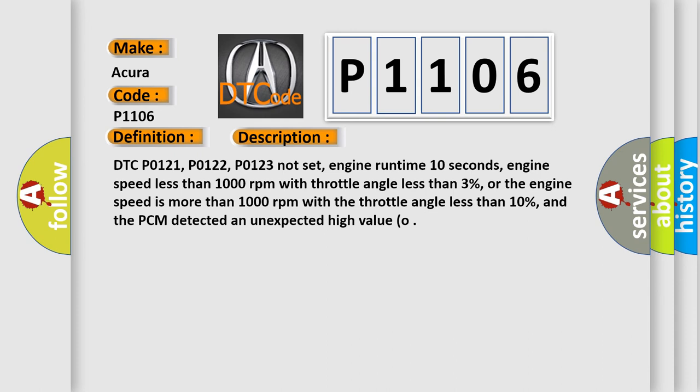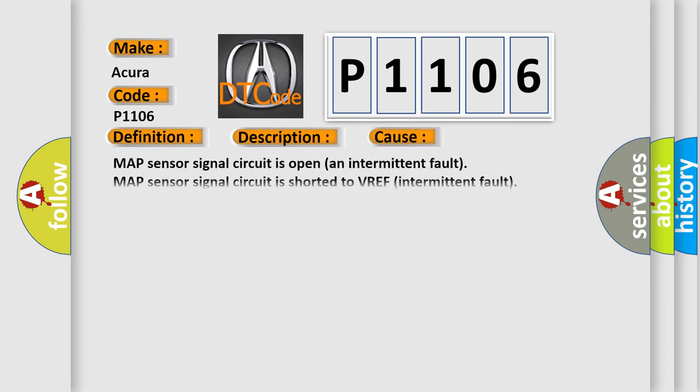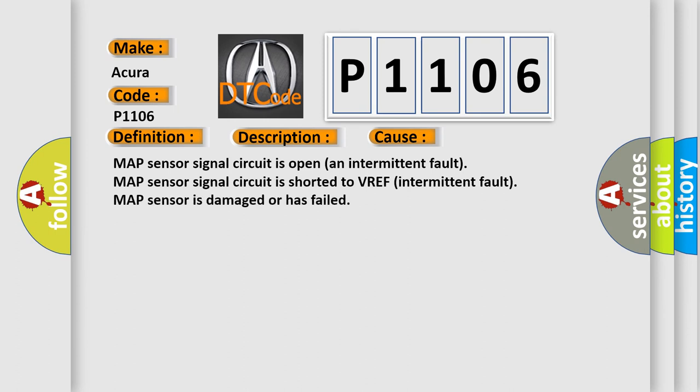DTC P0121, P0122, P0123 not set, engine runtime 10 seconds, engine speed less than 1000 RPM with throttle angle less than 3%, or engine speed more than 1000 RPM with throttle angle less than 10%, and the PCM detected an unexpected high voltage.